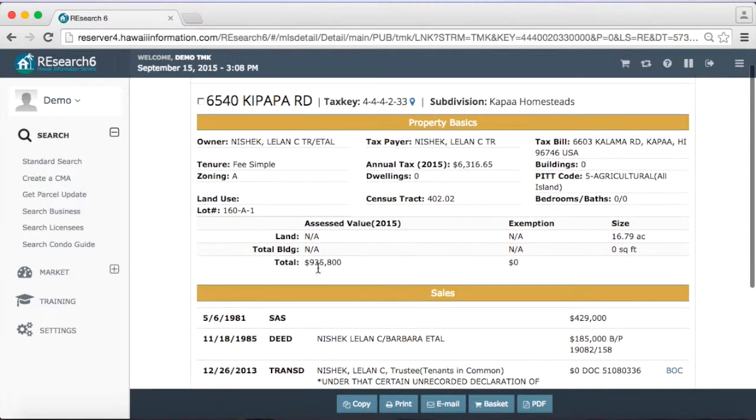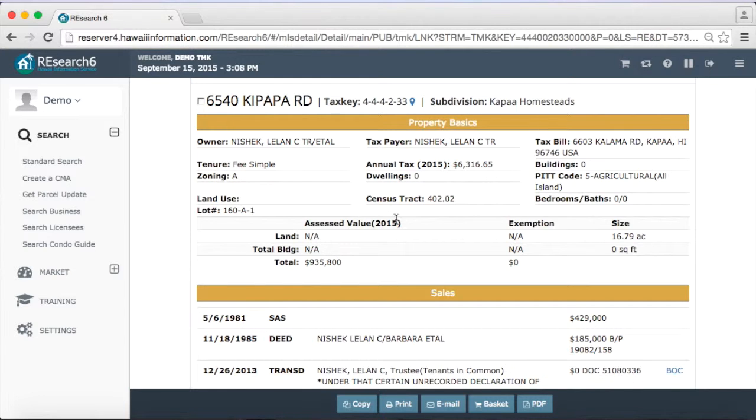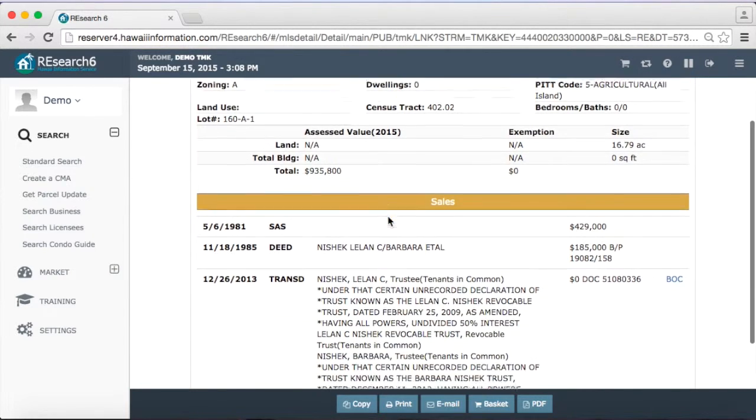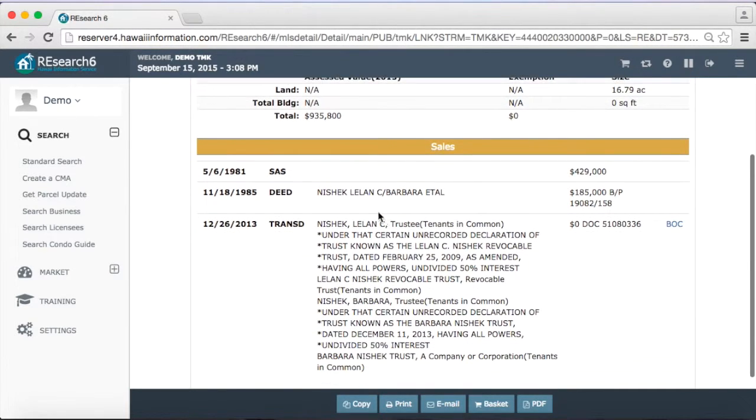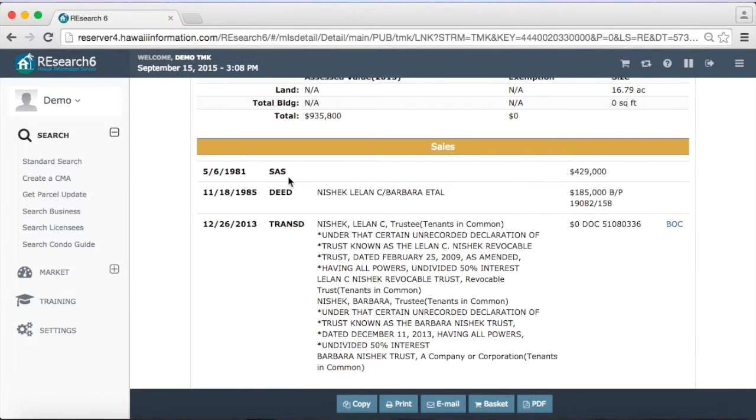And we actually have the description of the properties. We have our owners information, the tax bill information, assessed values, and even sales information. So it gives you the description of the sale or transfer or transaction.